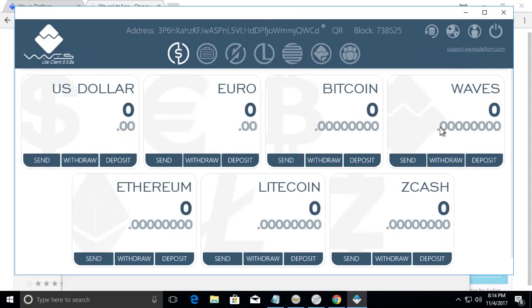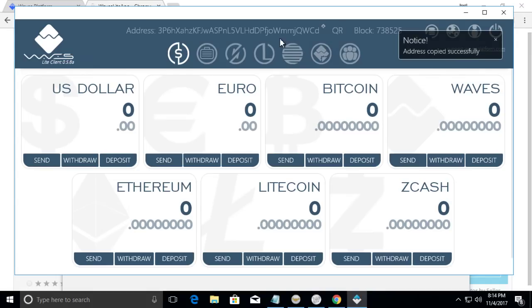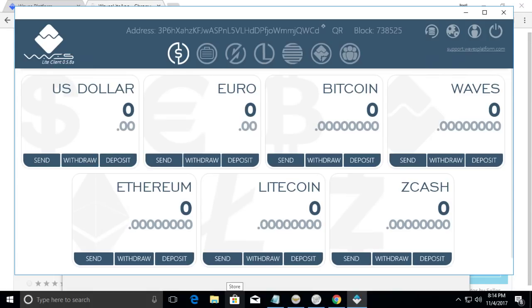As you can see, we have no waves. So we're not able to create a token, we need a minimum of one wave token. So I'm going to send one from another account. I'll just copy this address and go to another screen where I can send, I'm going to send two waves over.